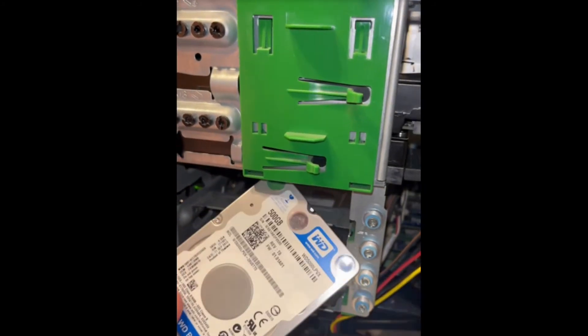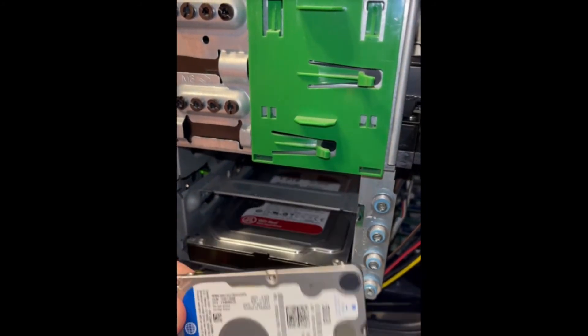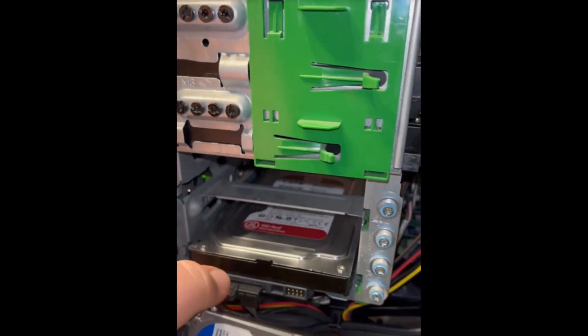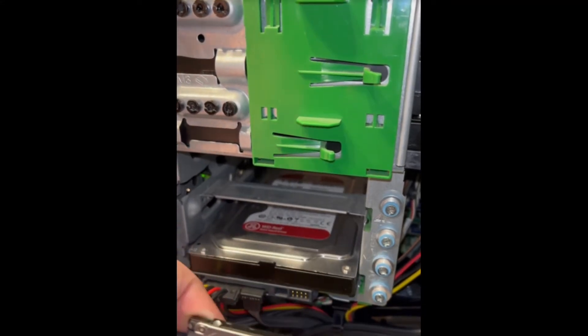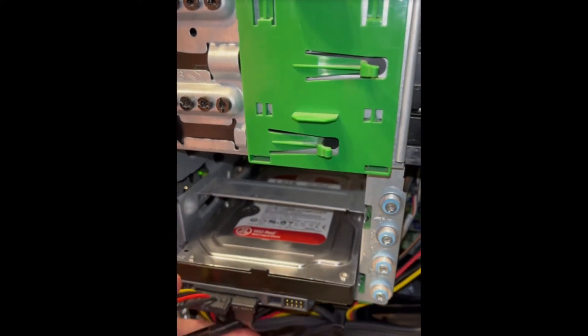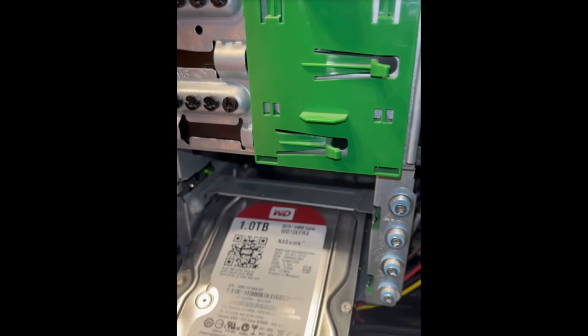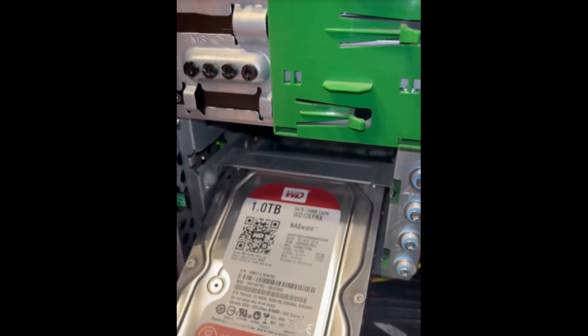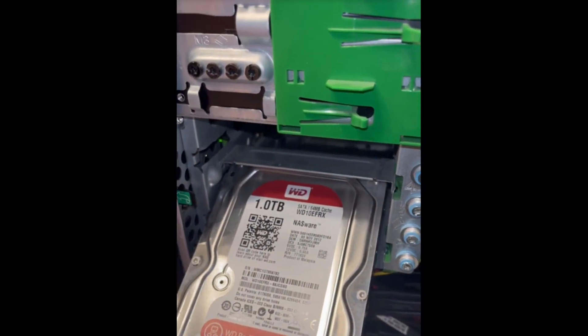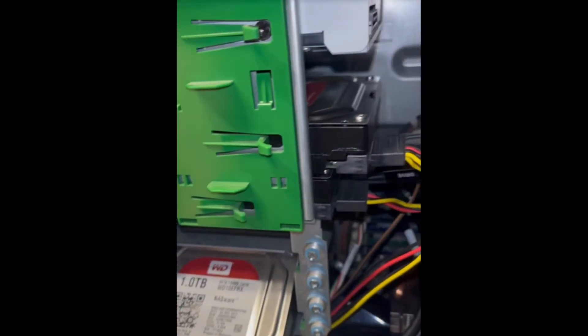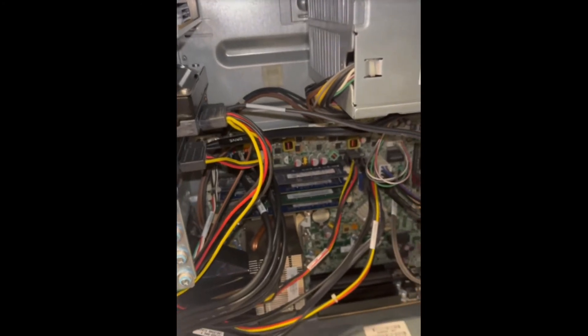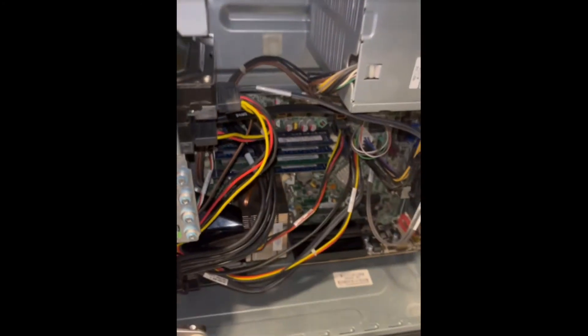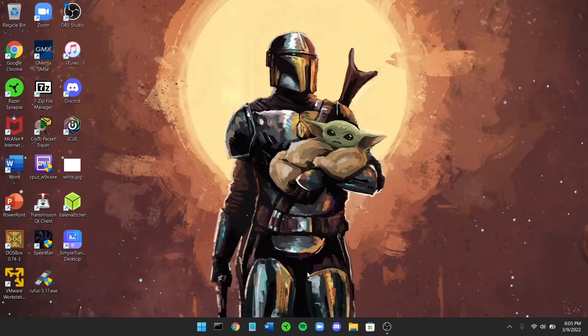And you can see here, this is what the 500 gigabyte hard drive looks like. This is what's running the boot process, and this is what the one terabyte hard drives look like. It's three one terabyte NAS hard drives, so they're all set up in a ZFS array, which is what I'm going to go over here in just a little while.